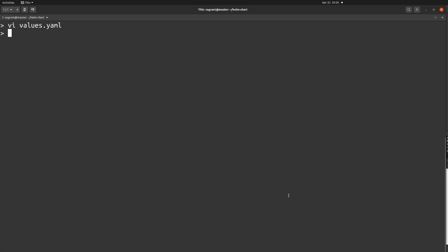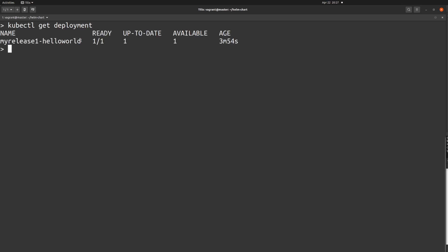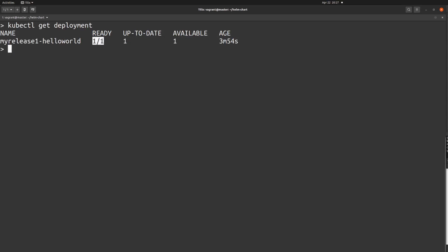Before we upgrade, let me show you the current state inside the Kubernetes cluster. The command is 'kubectl get deployment'. Here you can see the helm chart I installed shows 'ready: 1/1', meaning it currently has only one replica up and running. We've updated values.yml but haven't applied the change yet.